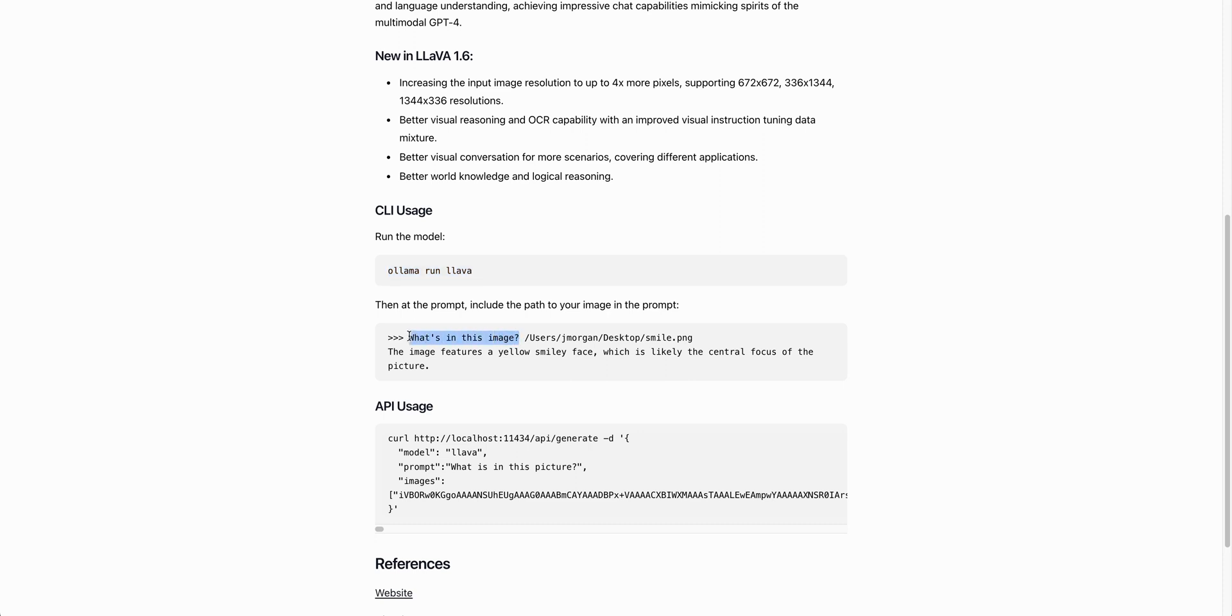Just like you saw on the outset of the video, you can pass in the text asking a question of what the image is, and then you can just drag over the image. You can always type in the path to the image, but I found dragging the image from the finder to be an easier experience with interacting with this.